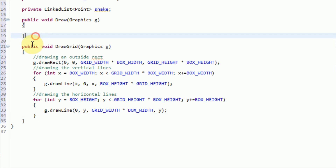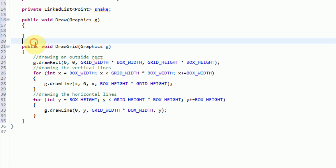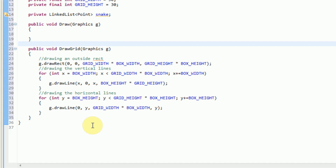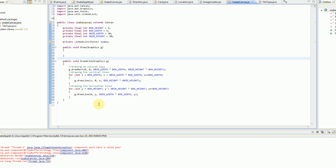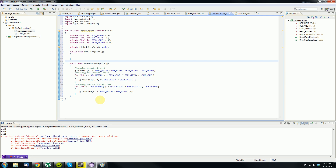Now that we have the grid actually drawn, we can go ahead and work on our actual snake. But this concludes part one of how to create snake in Java. In part two, we're actually going to be drawing the snake onto the screen. Thanks for watching part one — please remember to rate, comment, and subscribe, and I will see you in part two.